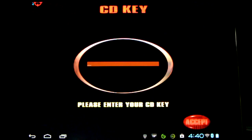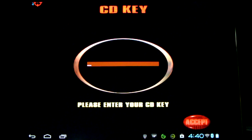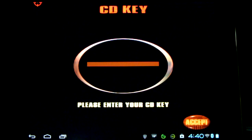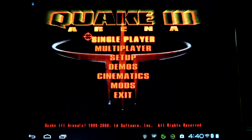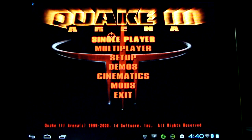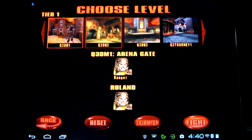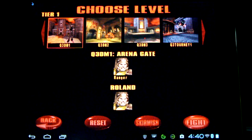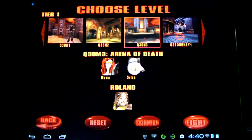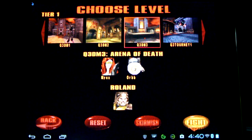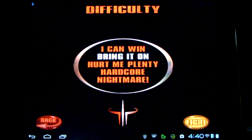Here's some Quake 3 Arena on Android. I'll be running this on my HP Touchpad, a dual-core device with 1GB of memory. You can expect similar performance. Let's try a little death match.